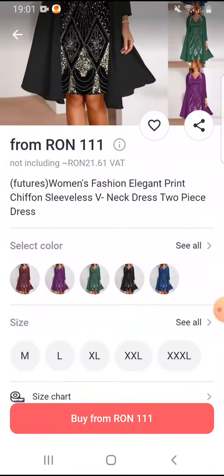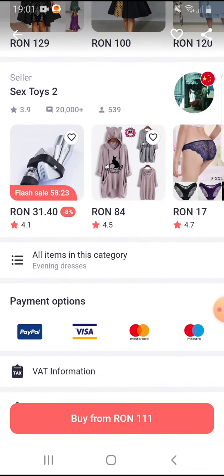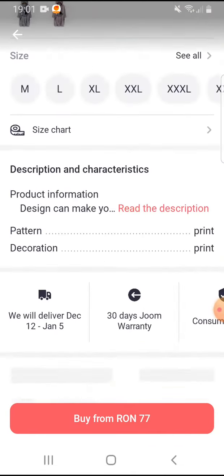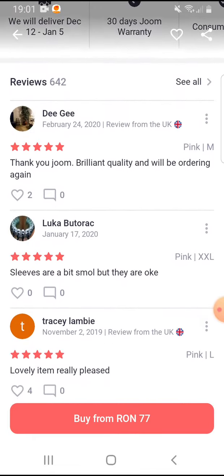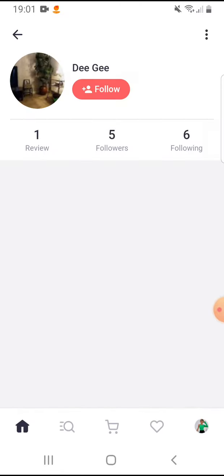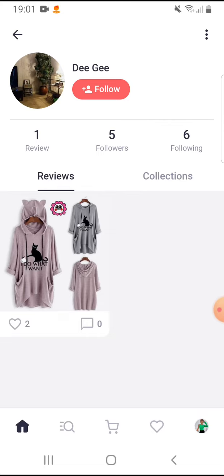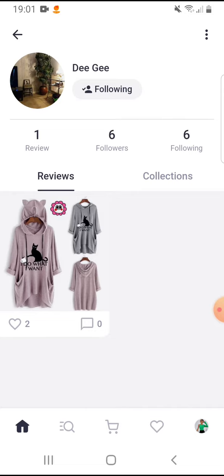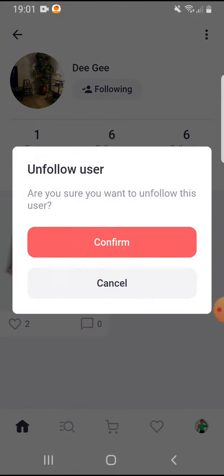And if you like someone's review, you can see more reviews from them. For example, you like this one — tap on their name and tap on following, and now you are following them.